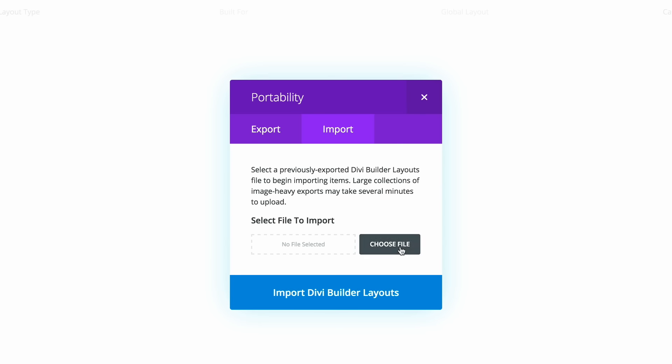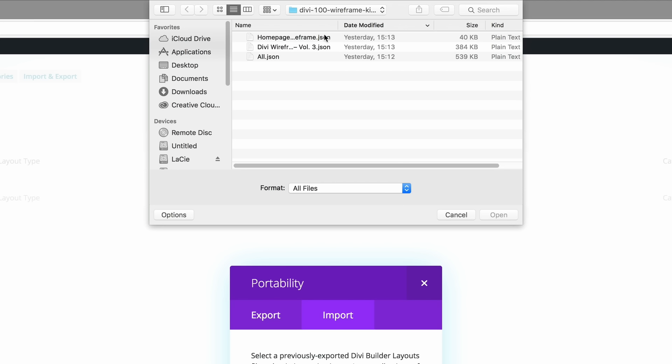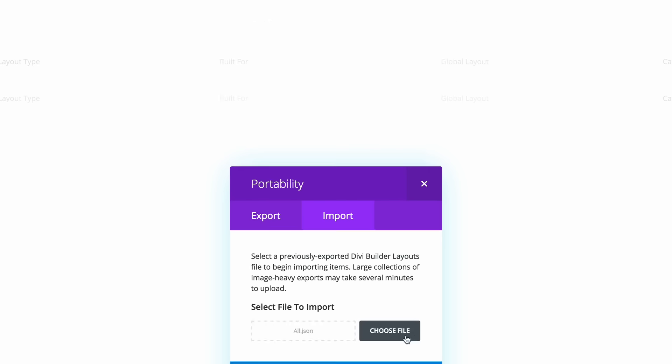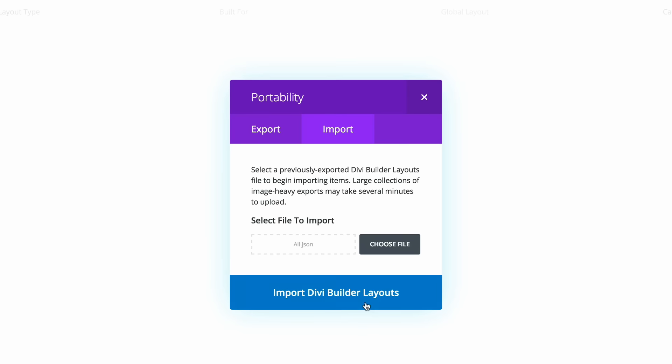Choose file. Now as mentioned before, I've already downloaded these files. So what we need to do here is to install the all.json file because this file includes all the Divi wireframe kit and also the homepage wireframe. So let's go ahead and double click on all.json and then import Divi builder layout.